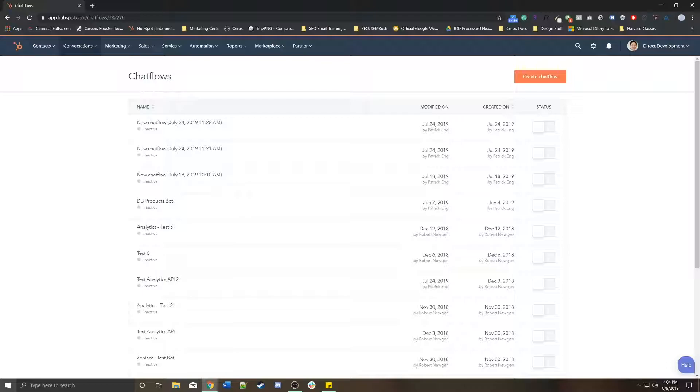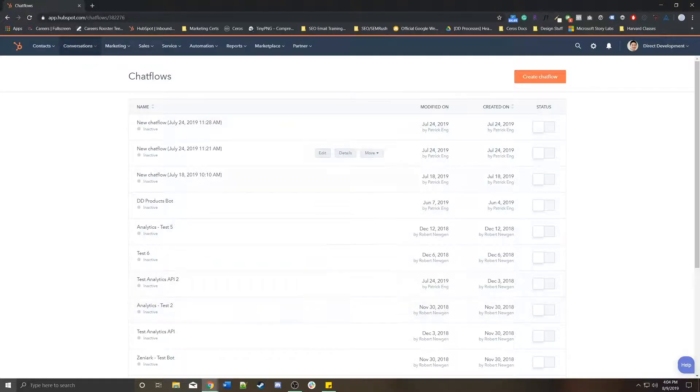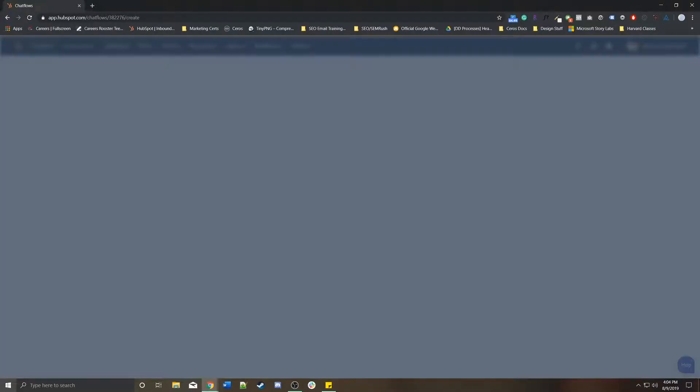So essentially, to create a new chatflow chatbot, we're going to go to conversations, chatflows. This brings you to a list of all of your chatflows. In the top right, create a chatflow.